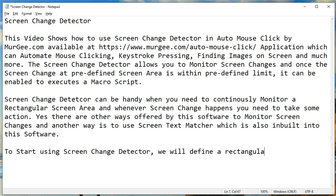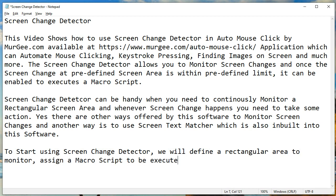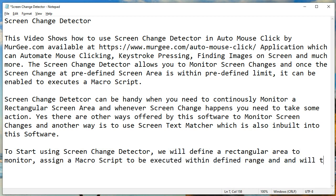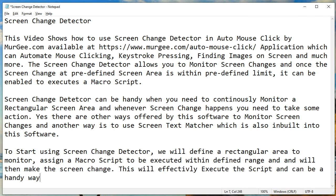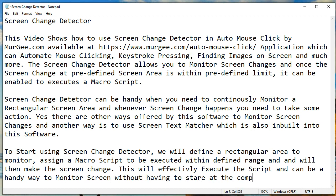To start using Screen Change Detector, we will define a rectangular area to monitor, assign a macro script to be executed within a defined range, and will then make the screen change. This will effectively execute the script and can be a handy way to monitor the screen without having to stare at the computer screen.